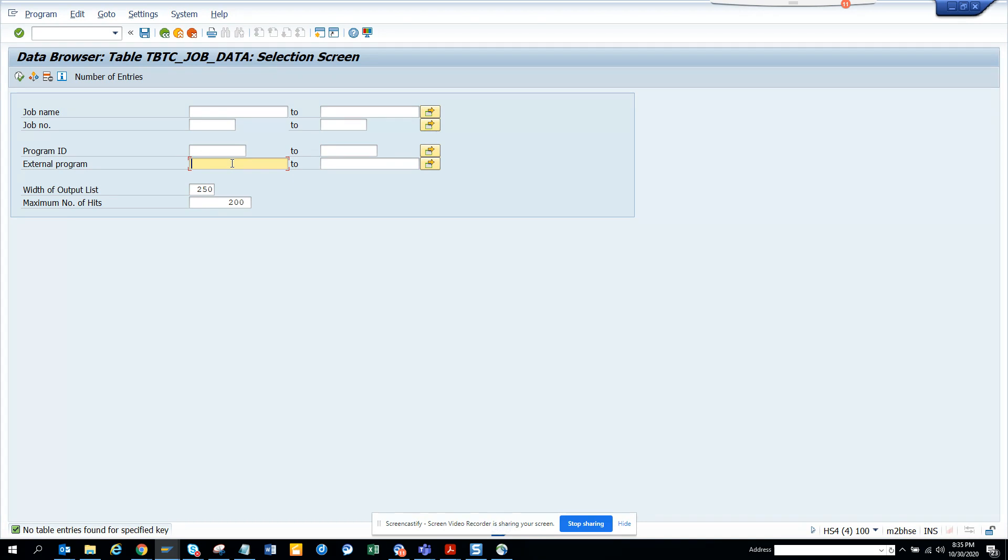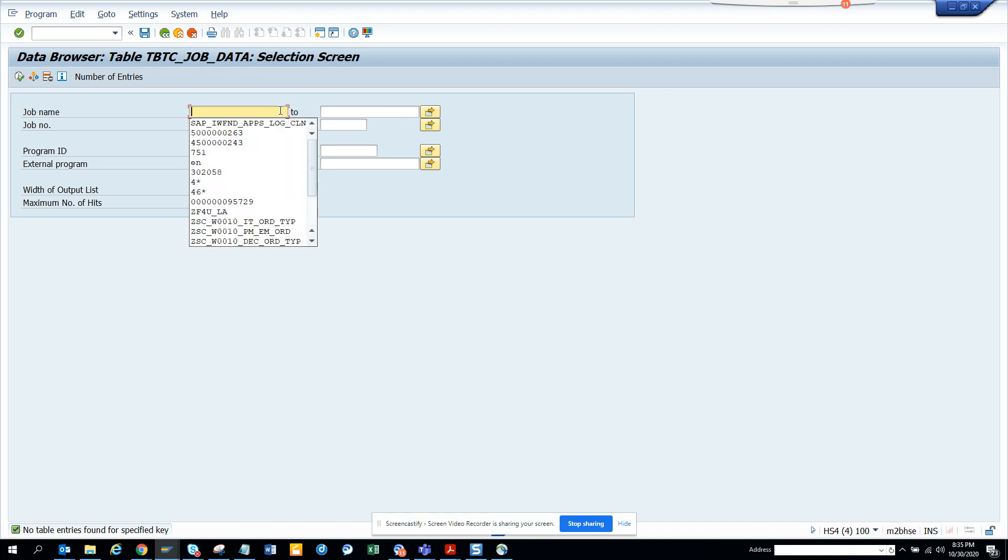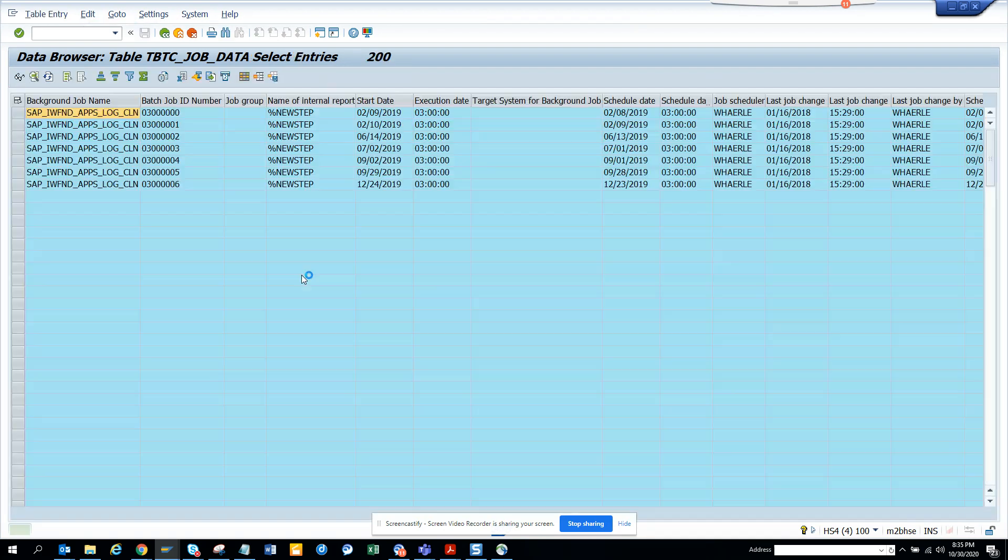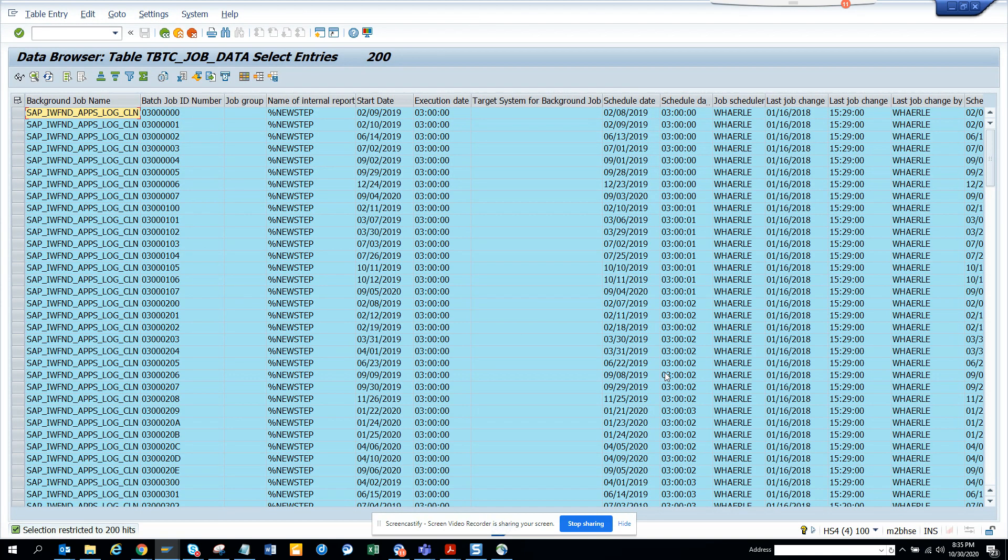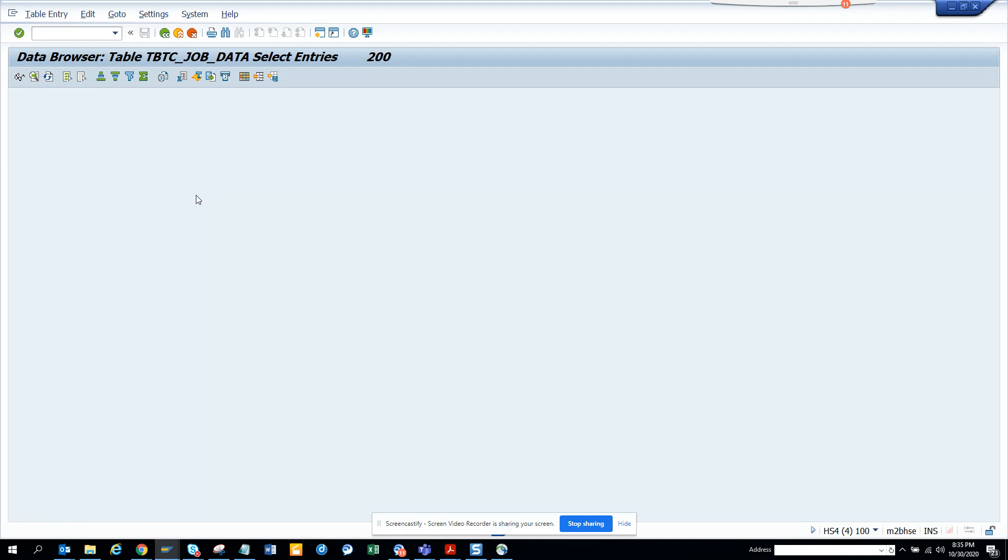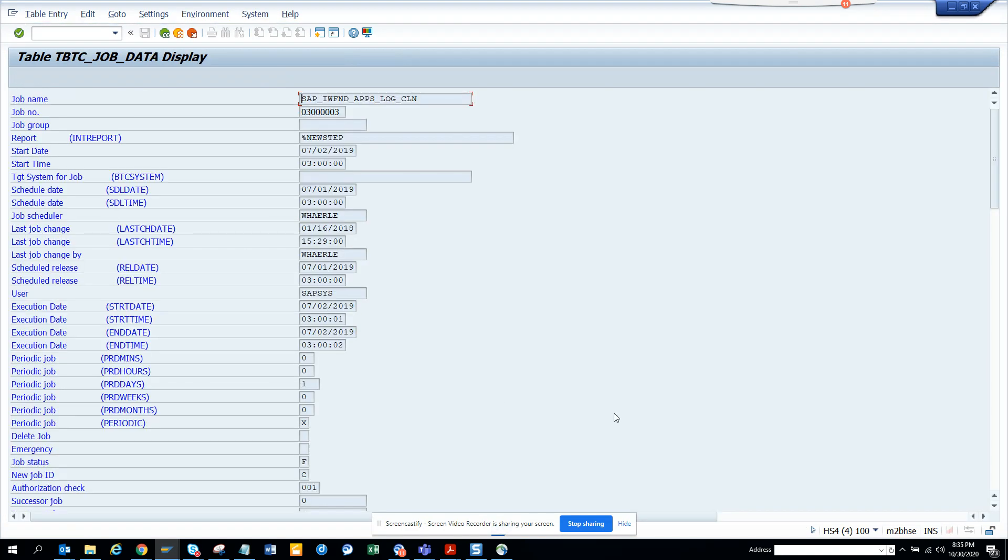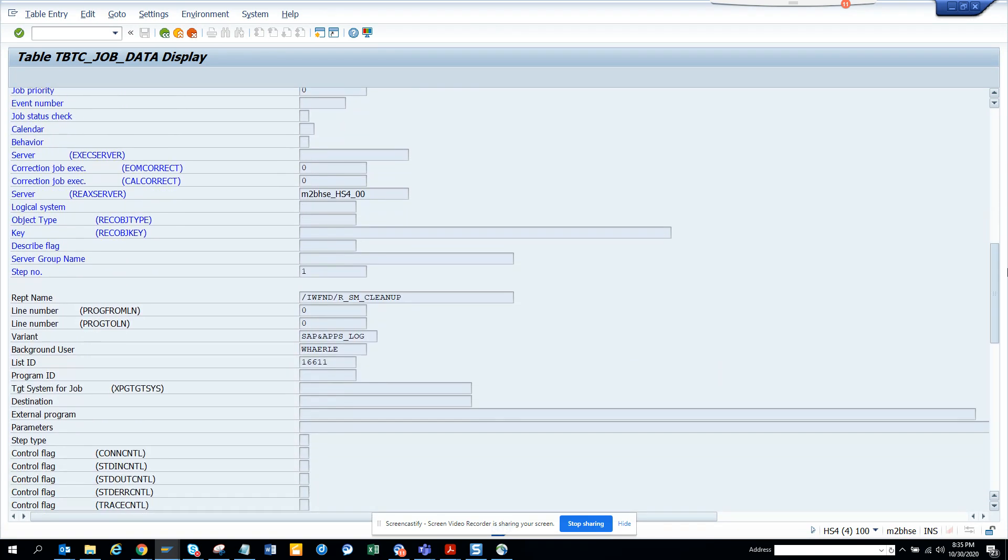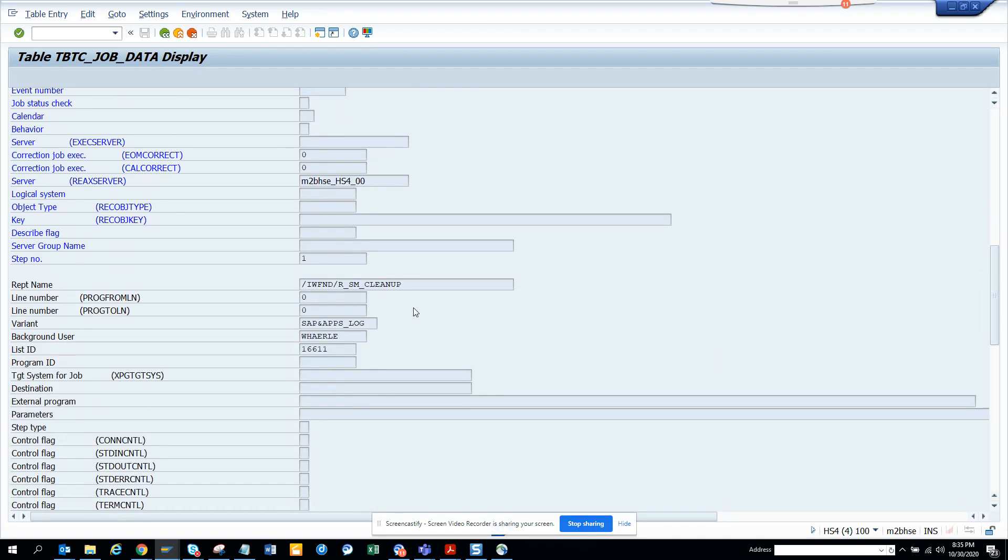It is showing fine. We'll do a reverse engineering. If I click on one of these and display, here you can see program name. That's the thing - REPT_NAME.